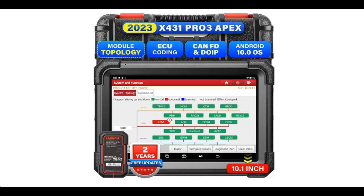Introduce Highlight Features or Overview Summary for Launch X431 Pro 3 Apex OBD-2 Scanner, 2023 Wireless Diagnostic Tool with DBSCAR VII.